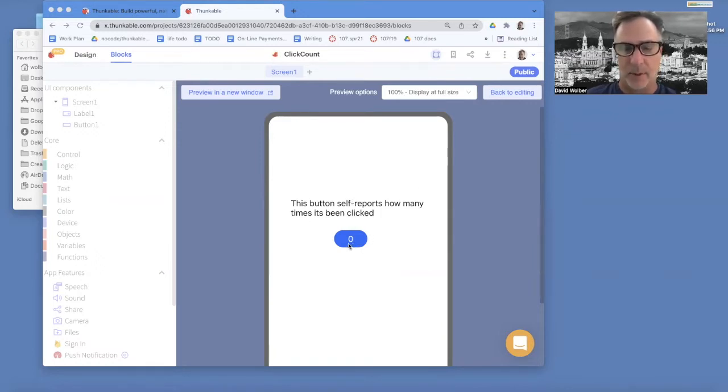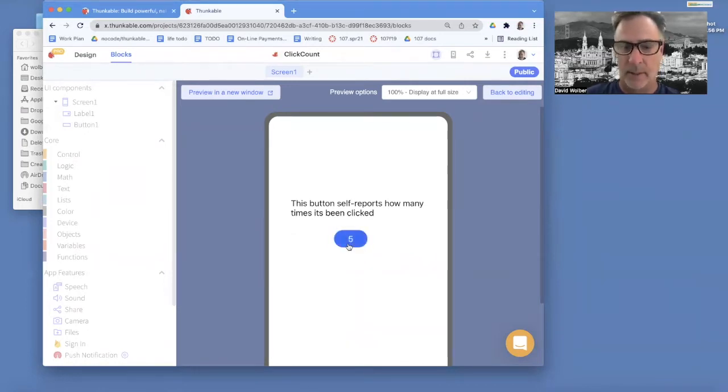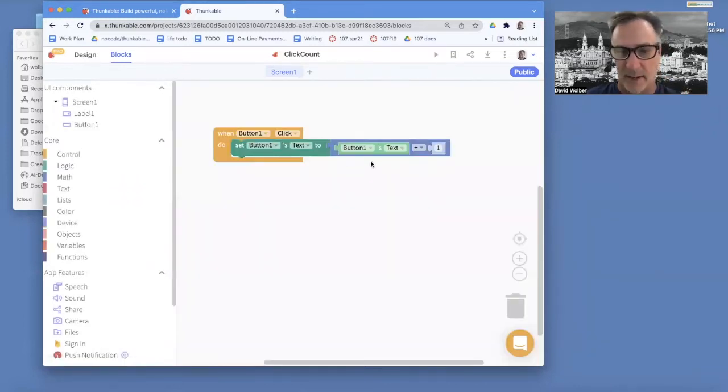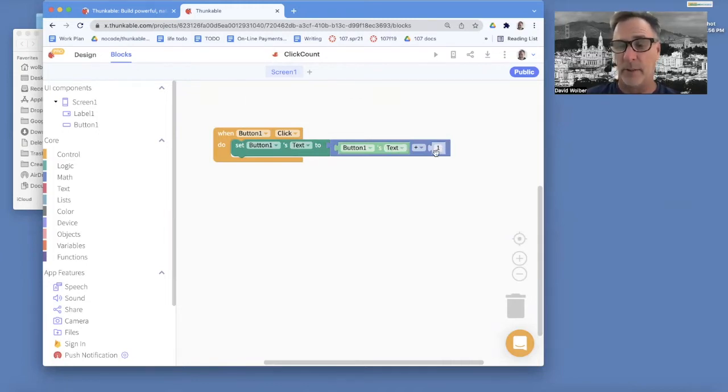So this app, every time you click it, it just goes up by one. So it tells you how many times the button has been clicked. And the way the coding works is we've got an increment operation. So we change the button's text to what that button's text is plus one. So it gets added by one each time.